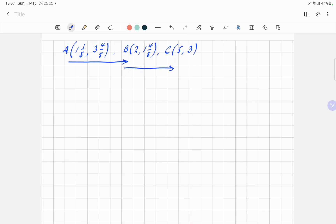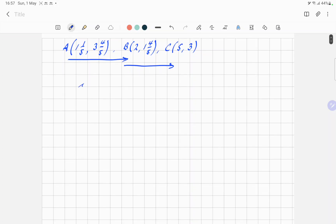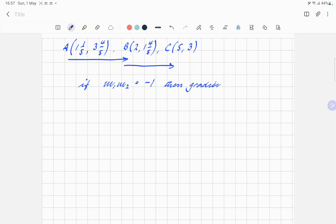So what's the rule for perpendicular gradients? If M1 times M2 equals minus one, then the gradients are perpendicular.